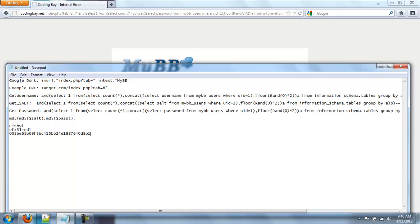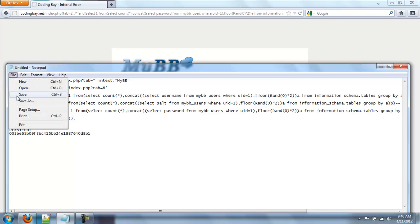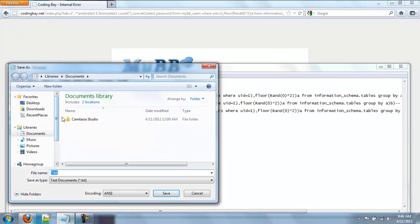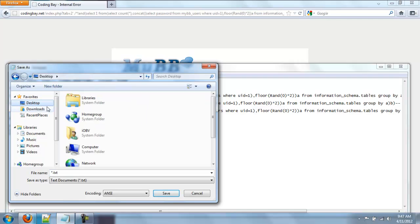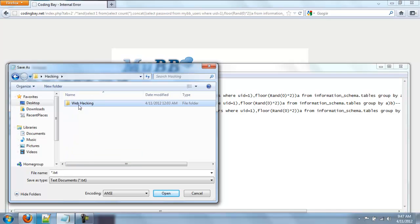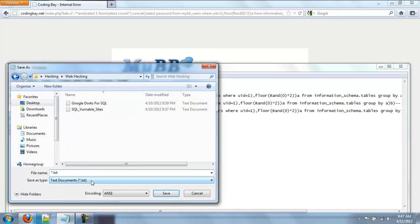Now, I'm going to save it myself so I can use it for later hacking. Hacking. Web hacking. MyBB. Exploit. Okay guys.